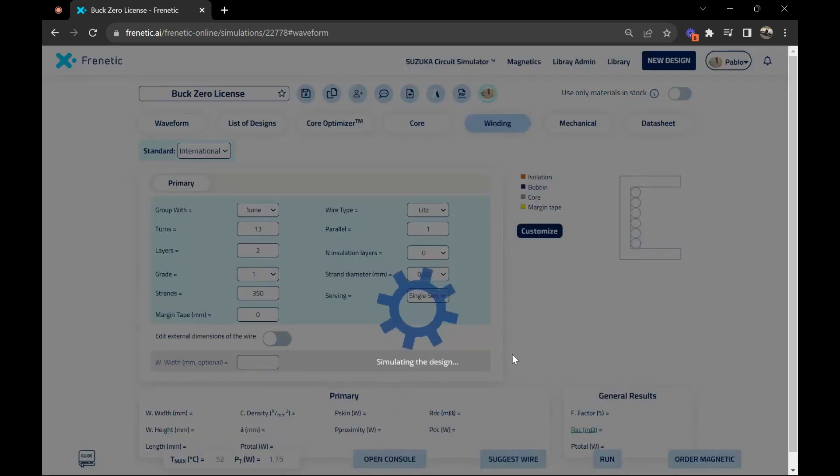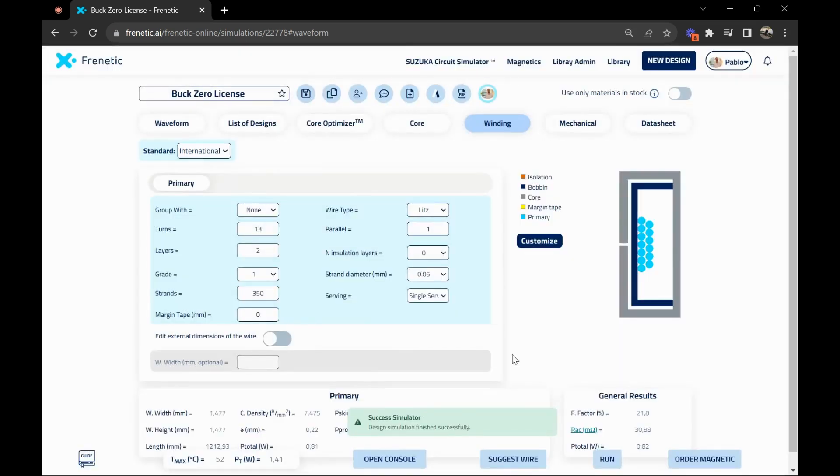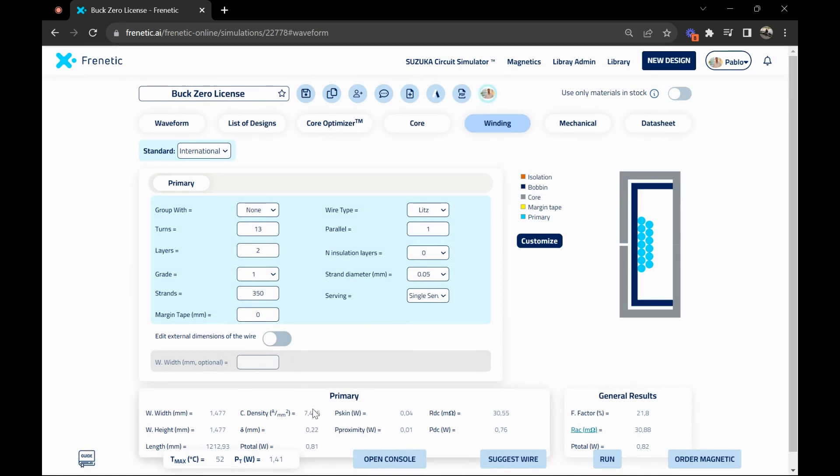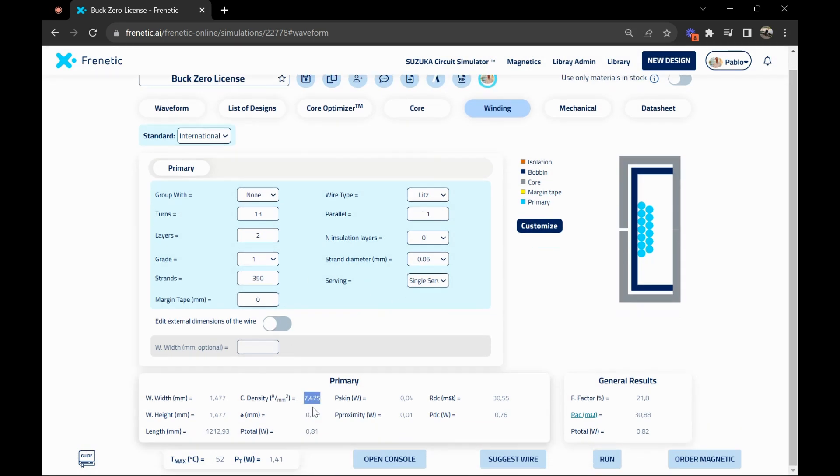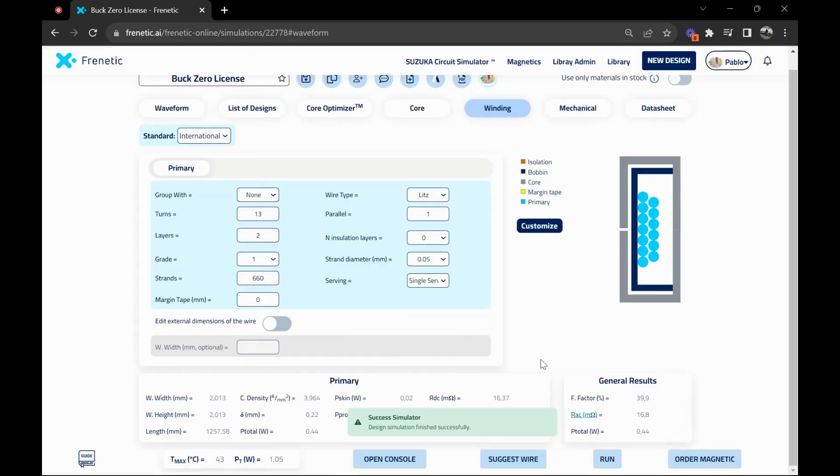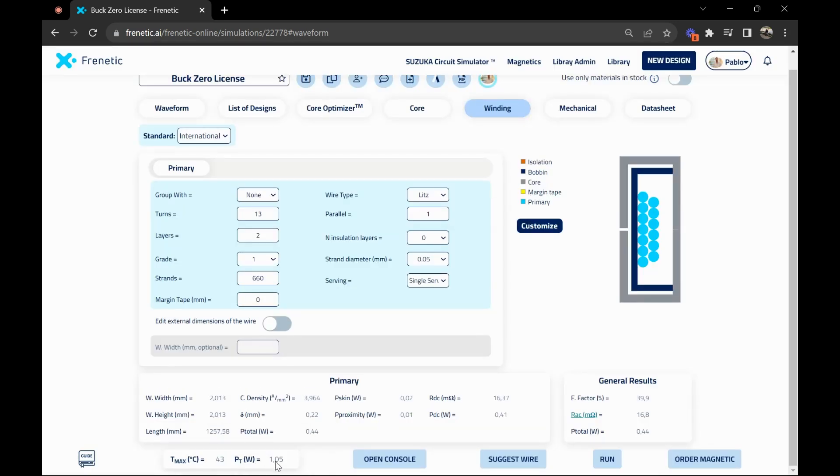Now we're going to run the simulation and see how the results change. We see that the current density went a bit high and the winding seems a bit small, so maybe if we use more strands, let's put 660. I think that's going to work better. As you can see, current density went down, max temperature as well, as well as the losses.